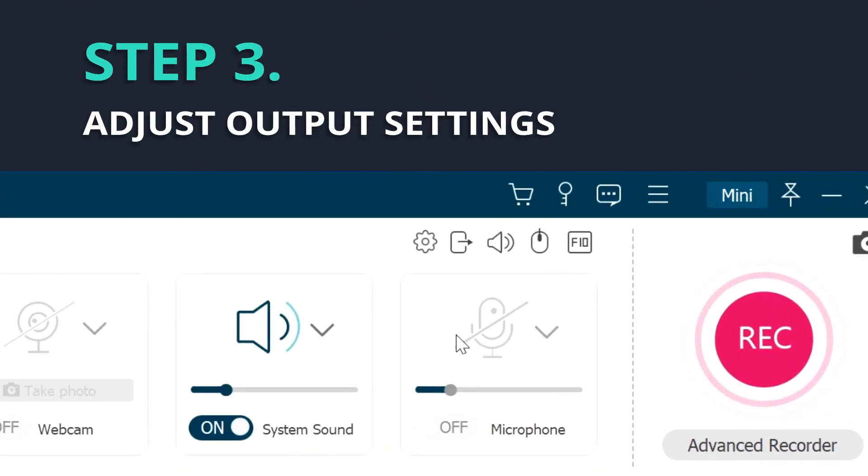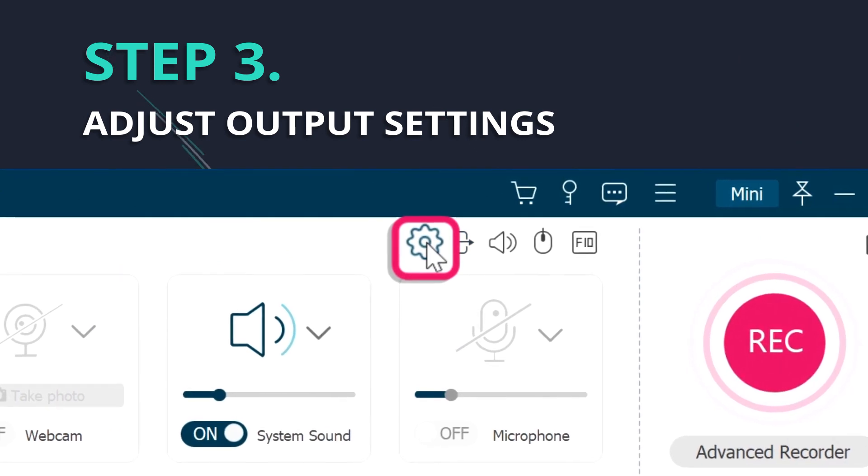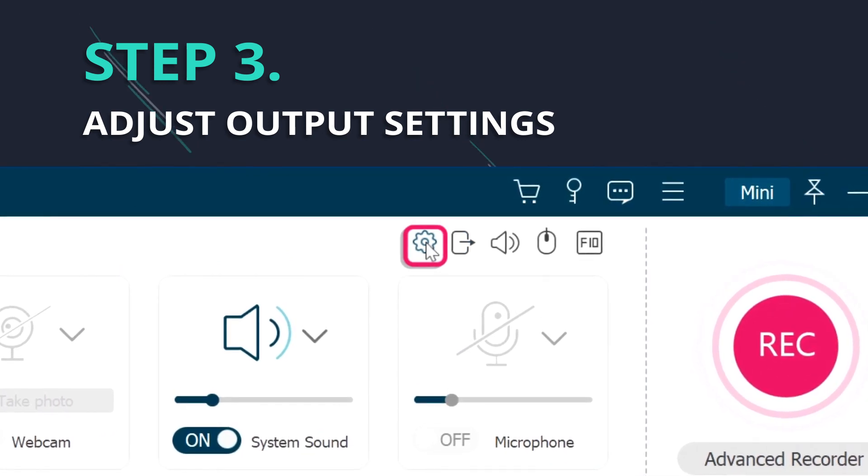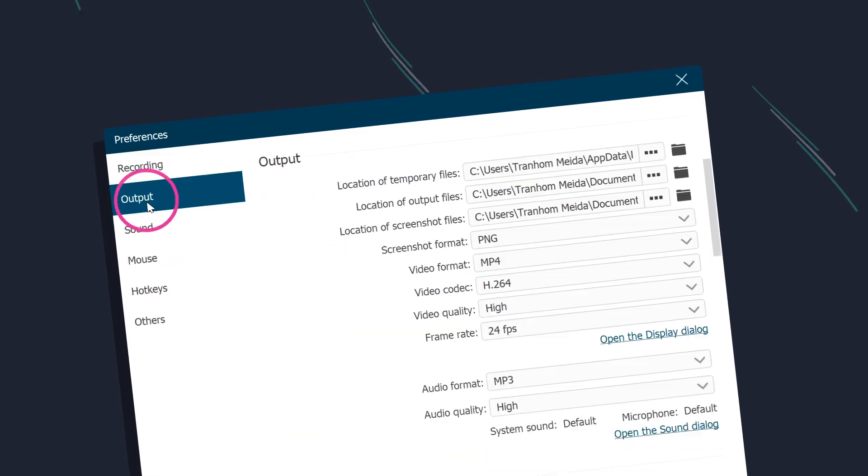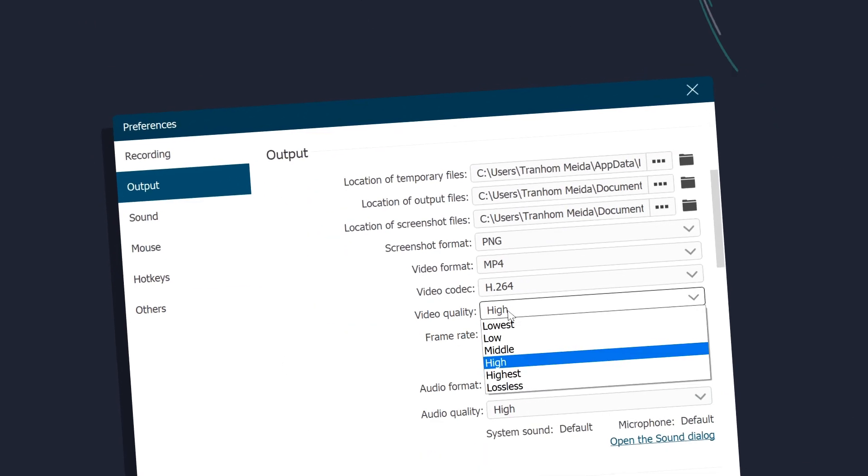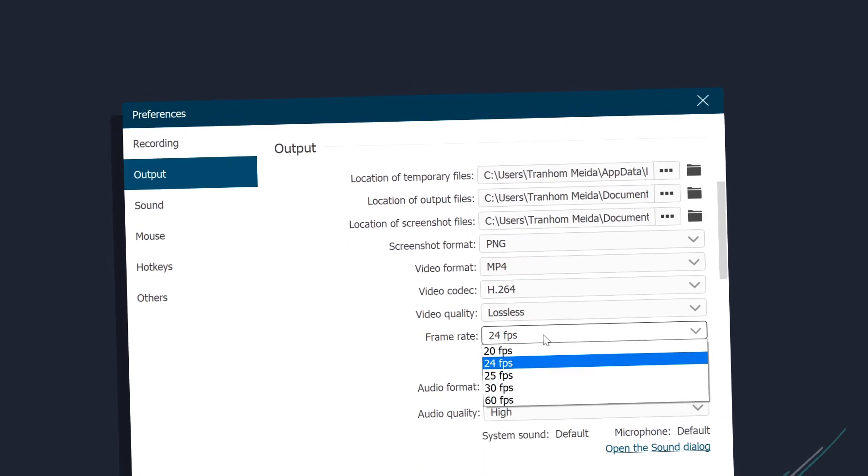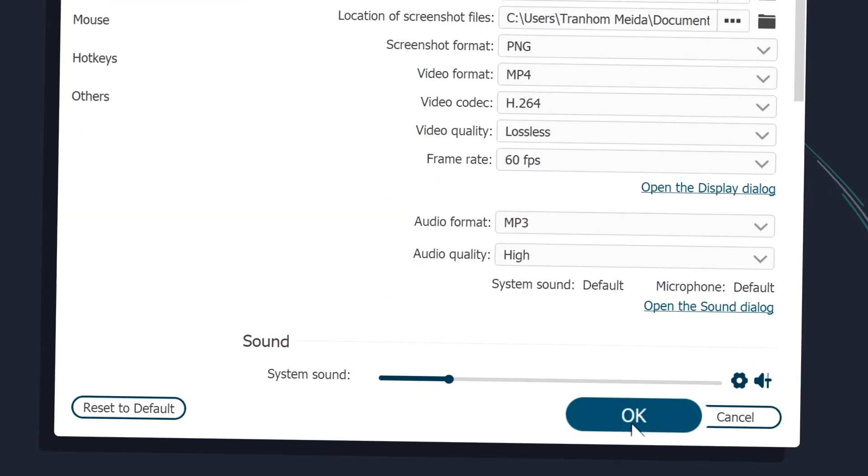Now, go to record setting by clicking the icons which parallel to Video Recorder. Tap on output. You have the option to record YouTube live stream in lossless quality and 60 fps frame rate.